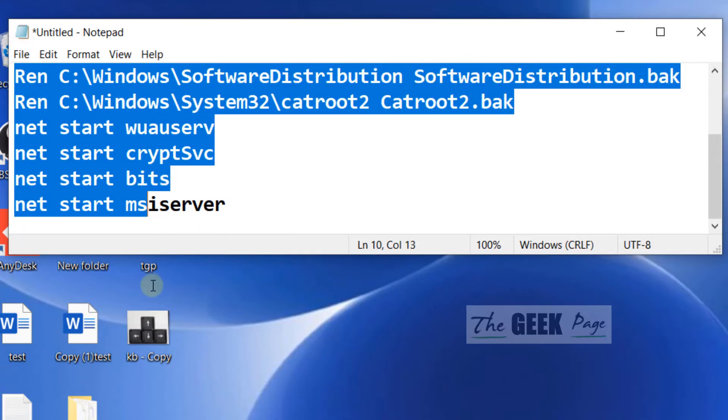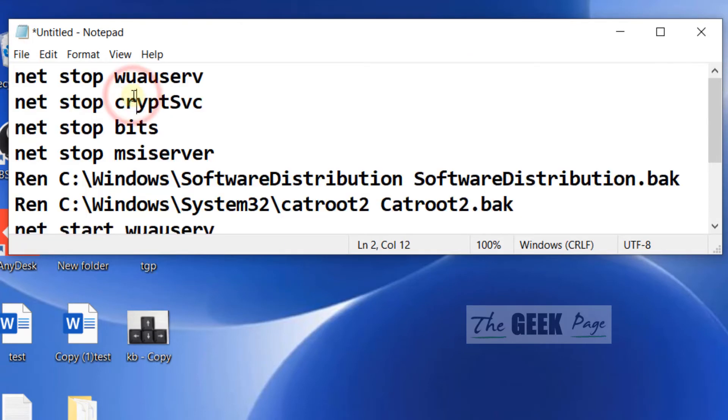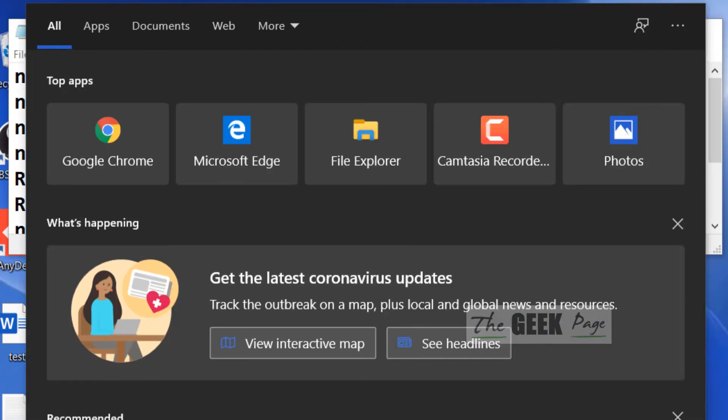I have pasted all the commands in the description of the video given below. You can directly copy it from there. So let's run it.